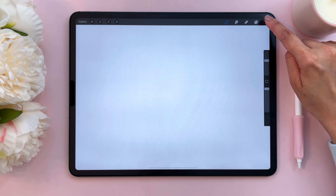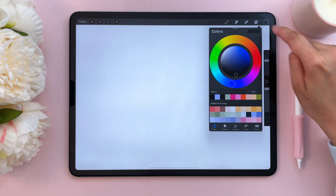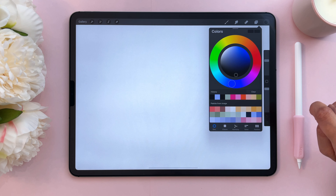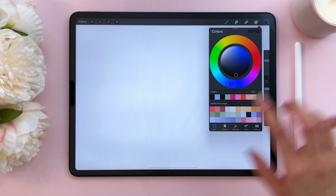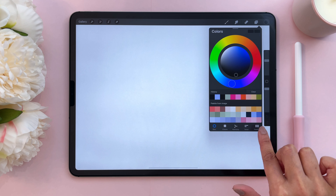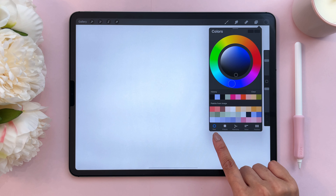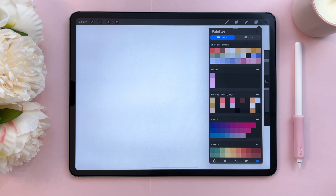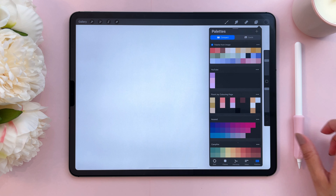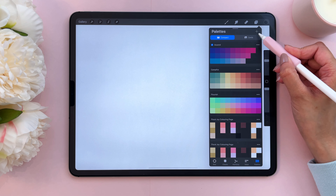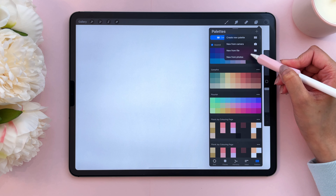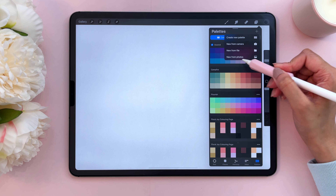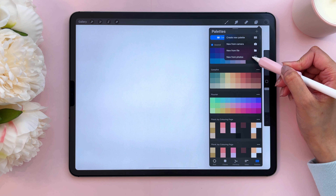Let's tap on the little circle in the corner — mine's black right now because that was the last color I used. You have a bunch of different options here. I'm on the disc mode. Let's go to Palettes mode and then tap on the plus sign here. You have a bunch of different options — let's tap on New from Photos.